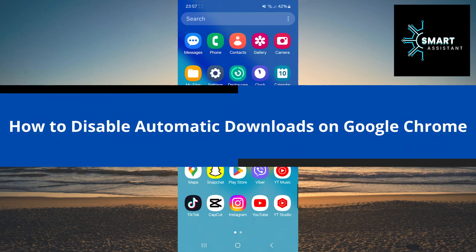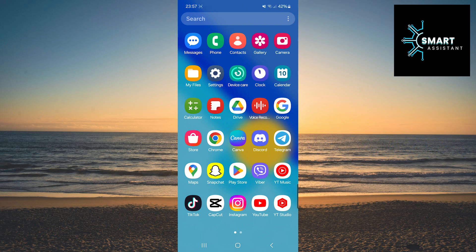Welcome to the Smart Assistant channel. In this tutorial, I'll guide you through the process of disabling automatic file downloads in Google Chrome.